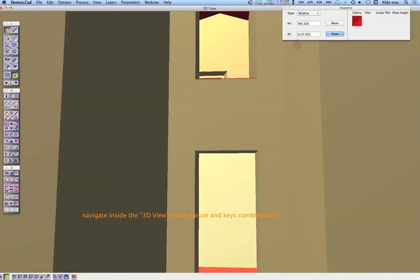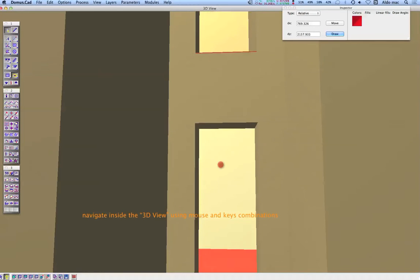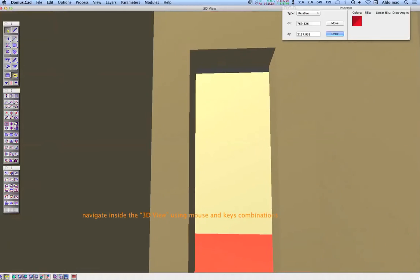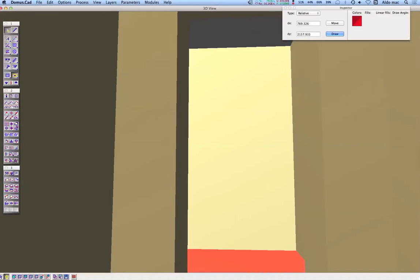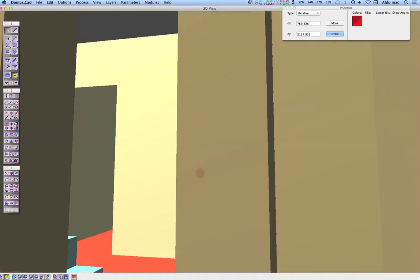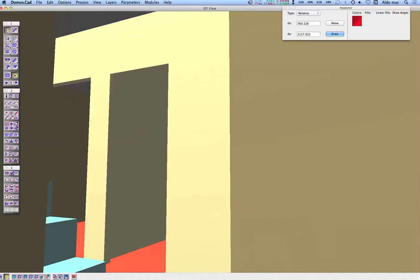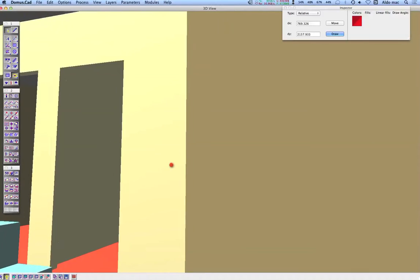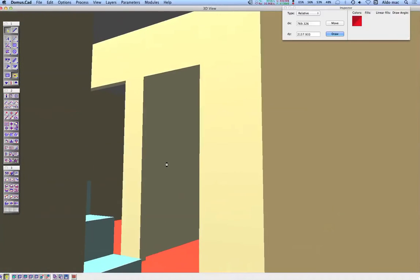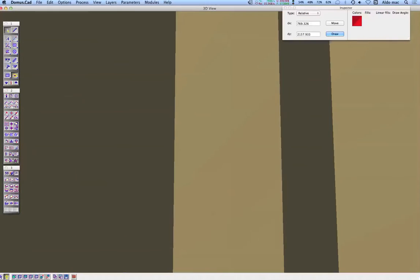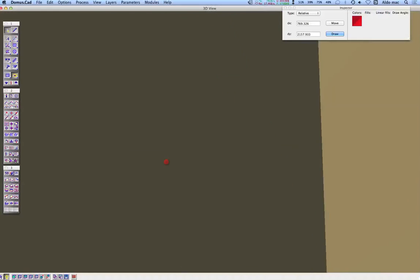You can navigate directly in the 3D view like a video game, clicking on it and moving the mouse up, down, left and right. Go into the house.